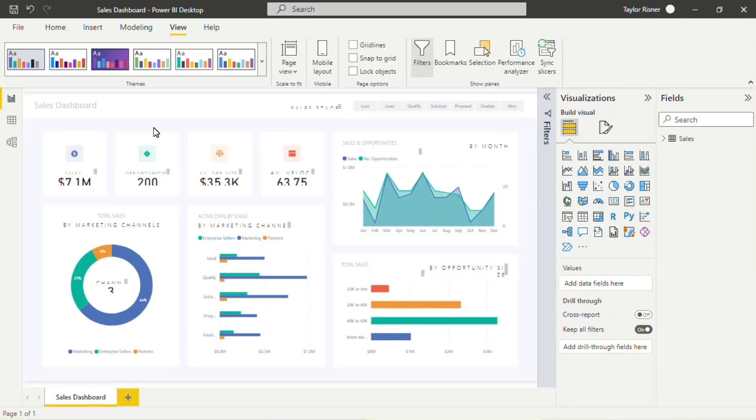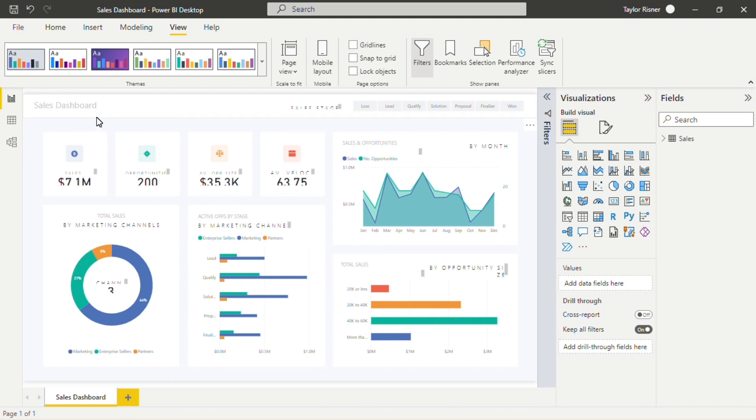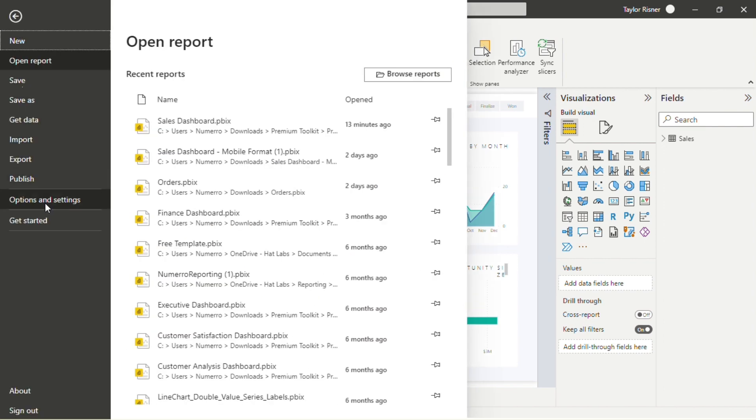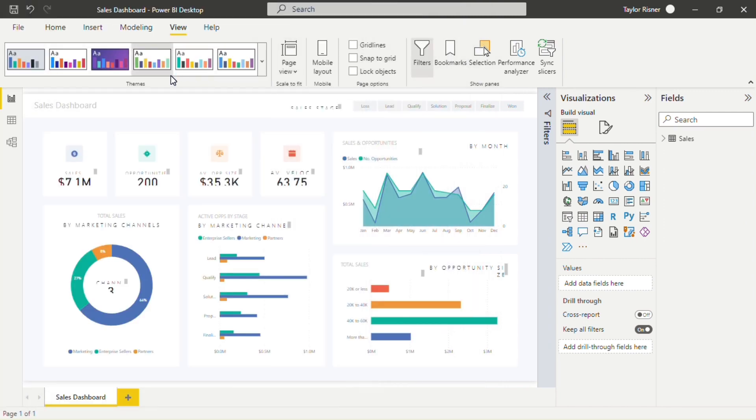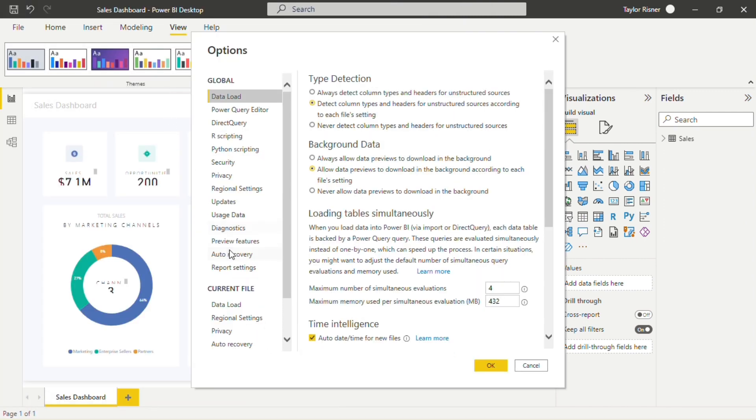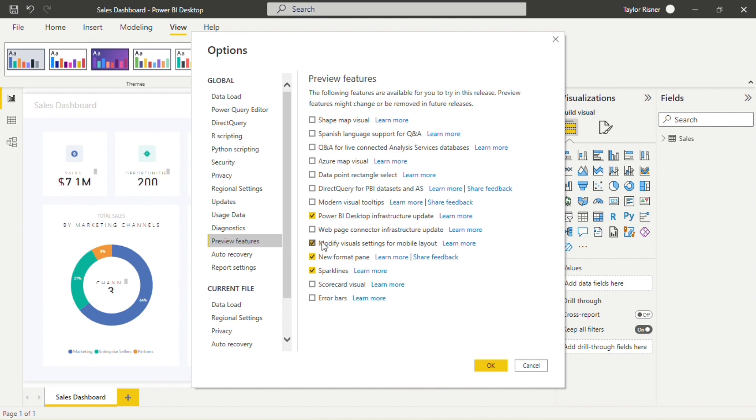Here we are in Power BI. Today, we're going to be taking a look at Numero's sales dashboard template as well as our mobile version of this template. But before we get into Mobile Layout View, we want to make sure our settings are configured correctly. So, I'm going to come up to File, Options and Settings, navigate into Options, and then within the Preview Features settings, ensure the Modify Visual Settings for Mobile Layout box is checked.